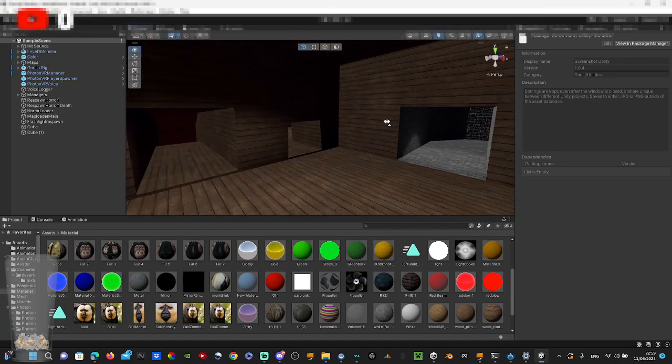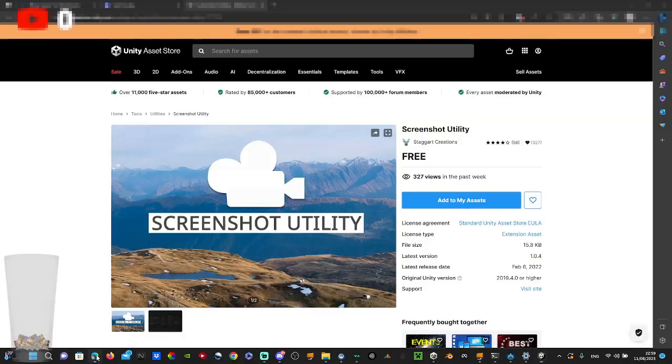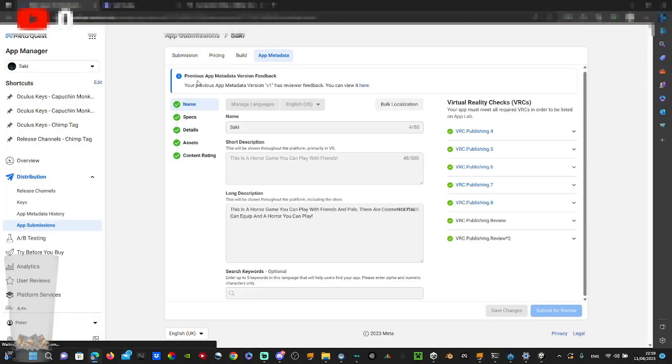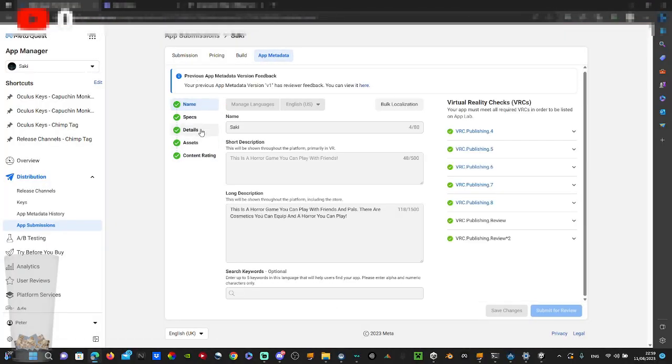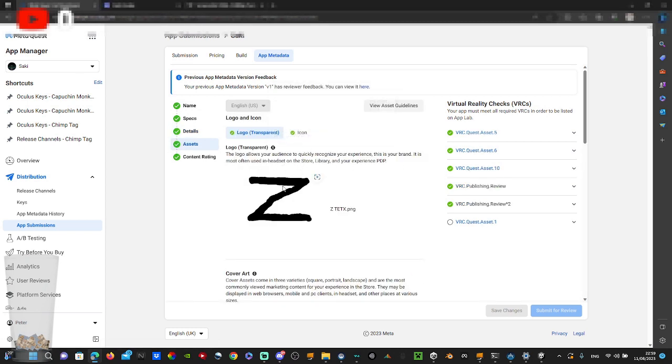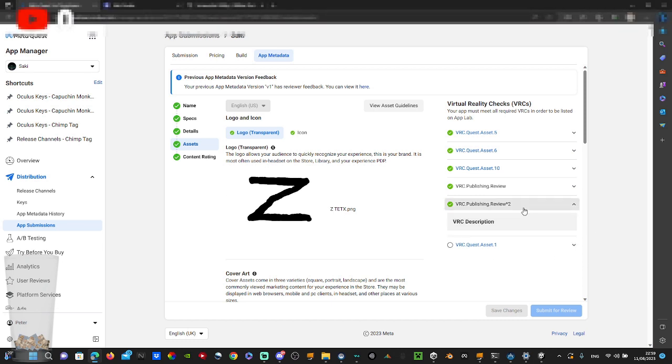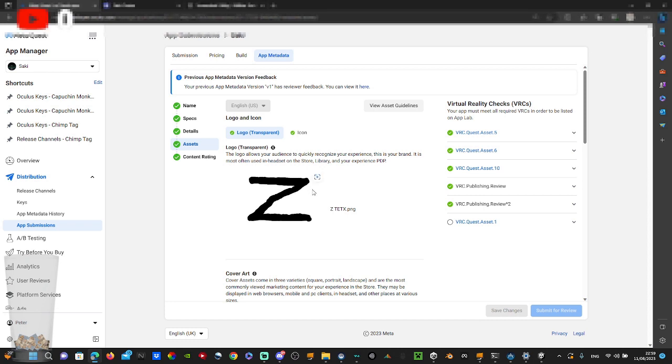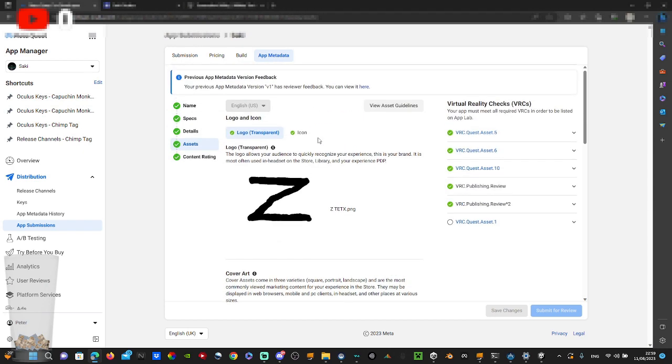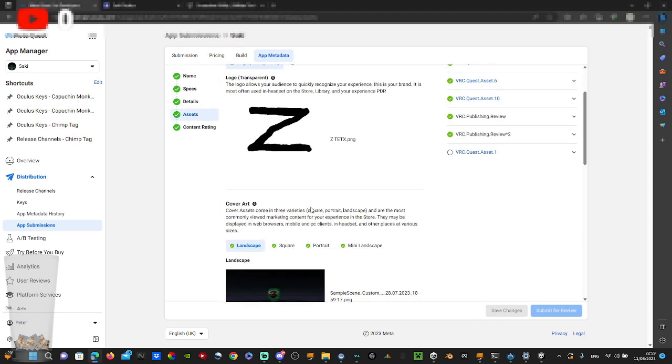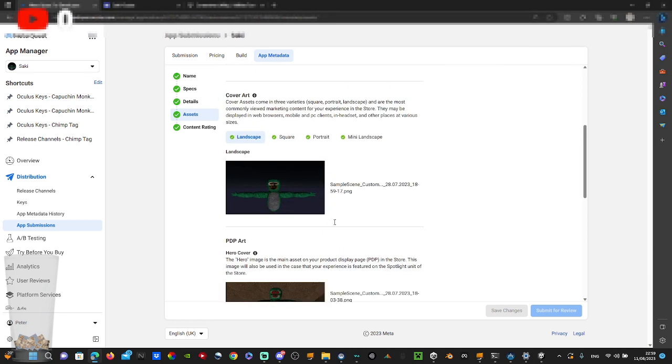So after you make all of your screenshots, you want to go to your Oculus and go to your assets. Your logo does not really matter, just make something transparent. Doesn't really matter what it is, just as long as it isn't something inappropriate. I have a Z for example. And before you guys say this won't work, this game is already on App Lab. It's called Saki and it's on App Lab.